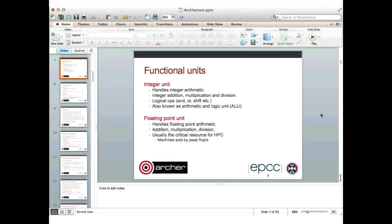We'll have an integer unit for integer arithmetic — addition, multiplication, division, and logical operations like AND, OR, and bit shifts. These are also known as ALUs, arithmetic and logic units. Then we have the floating point unit, which handles floating point arithmetic: addition, multiplication, division, and maybe square root as well. This is usually the critical resource for high performance computing since most scientific codes do more floating point than integer arithmetic. Machines are marketed by their peak floating point rate, though that can be misleading.